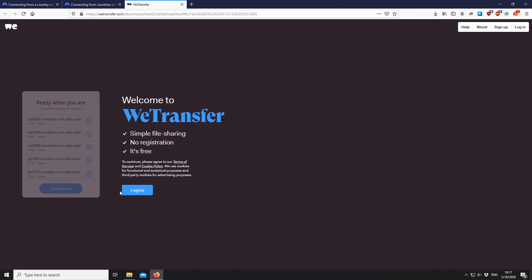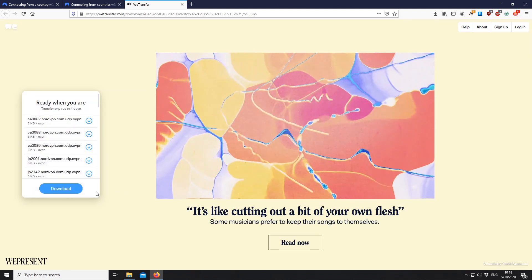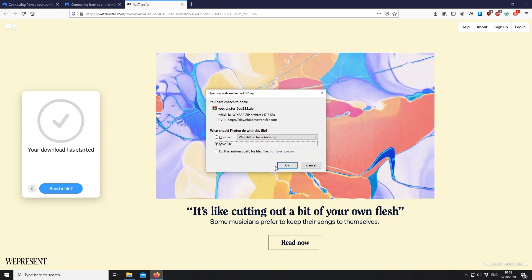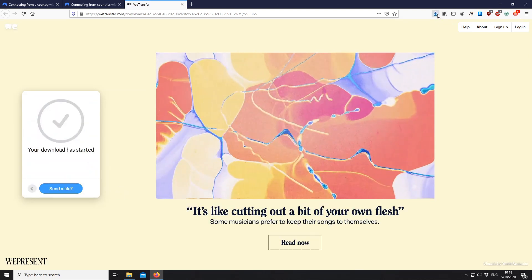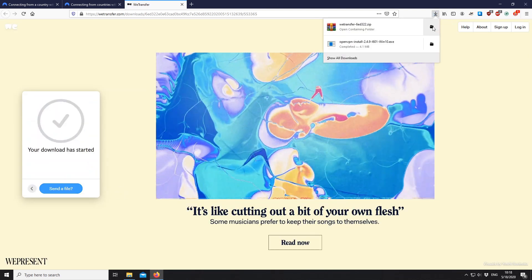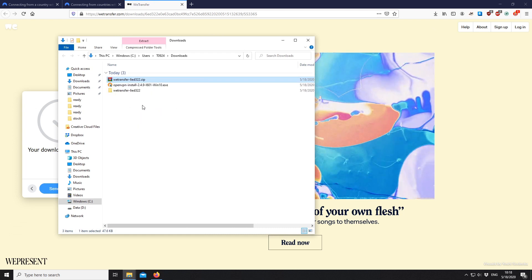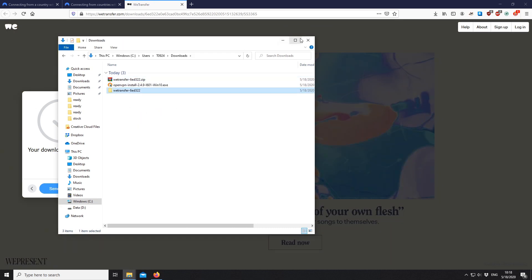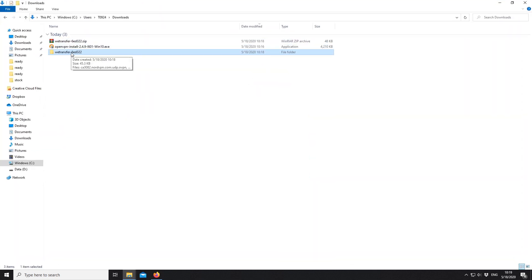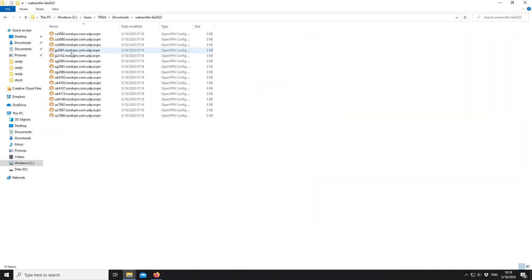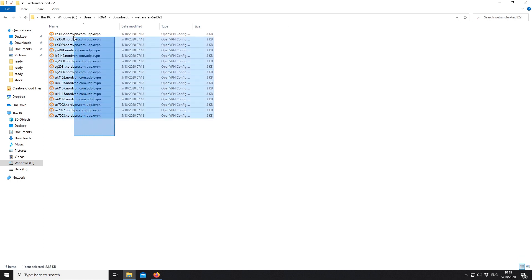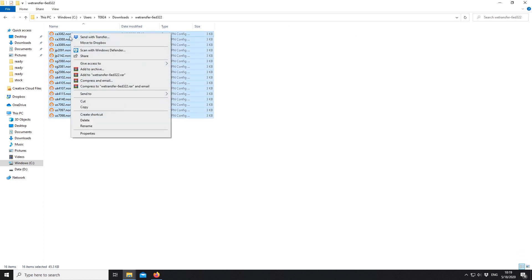When the configuration files have downloaded, go to the folder where they are. Click and drag to select them all, then right-click on them and select Copy.